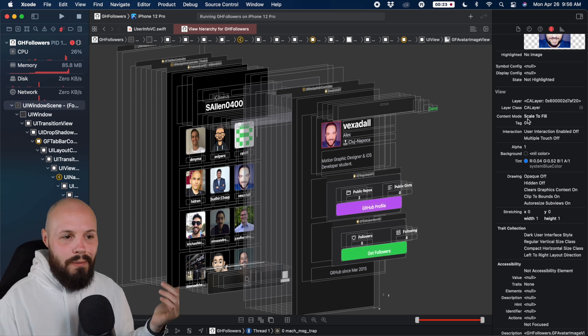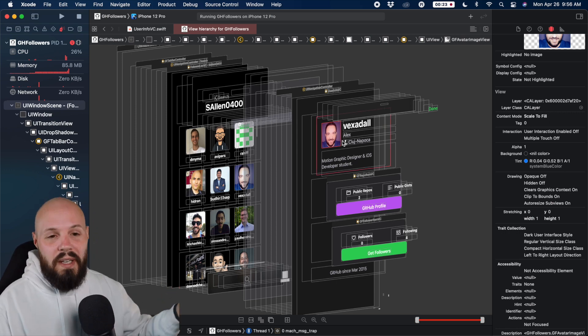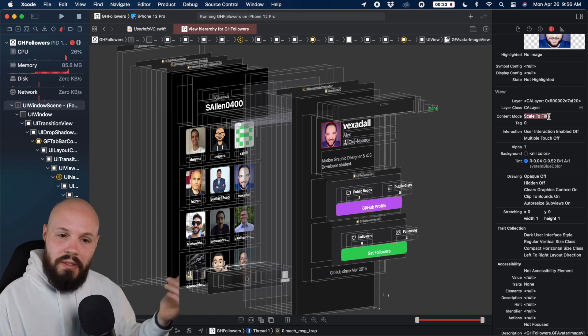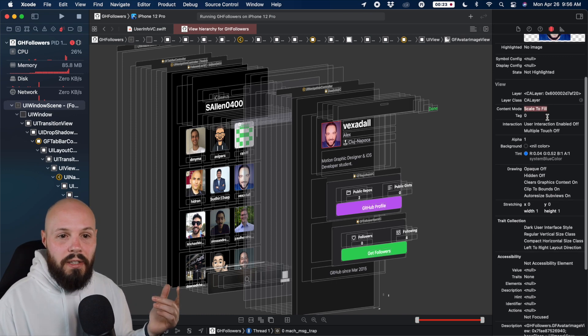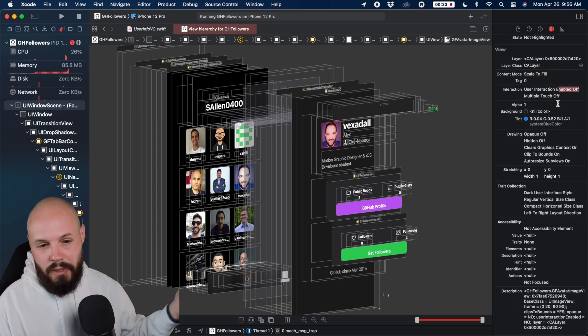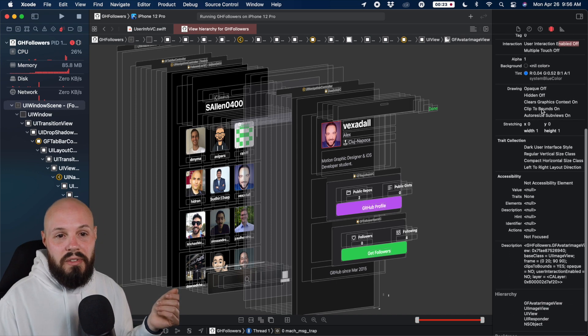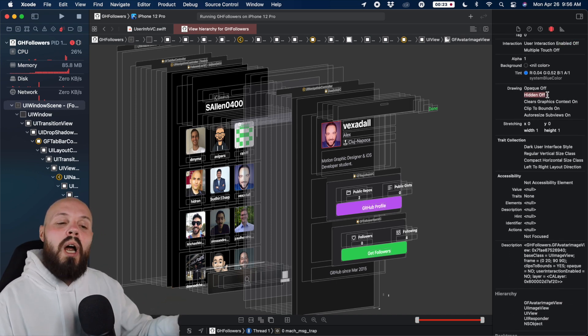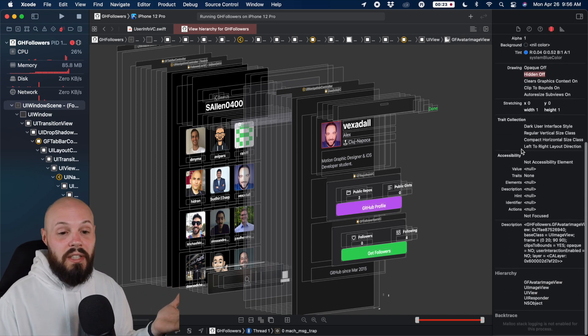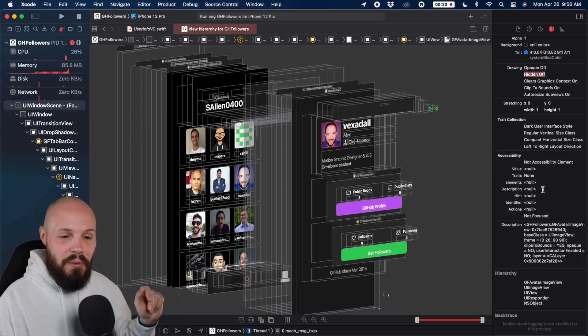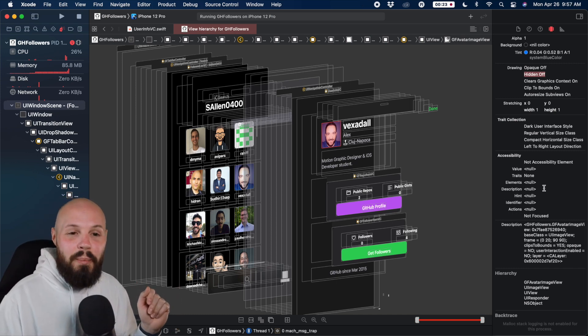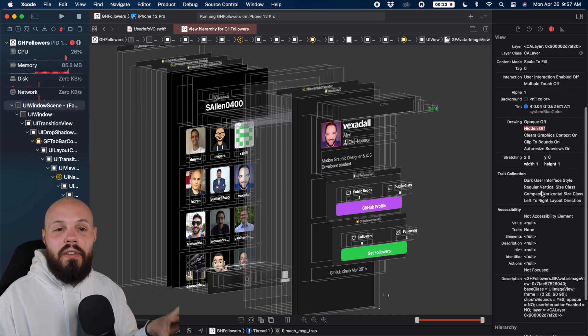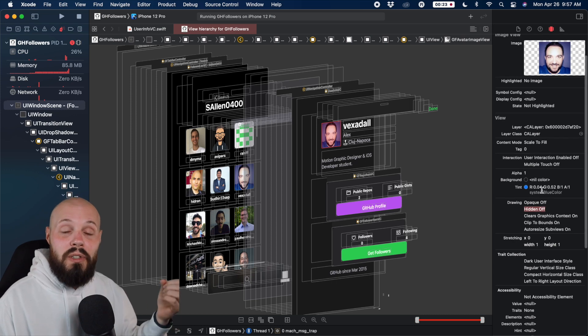So you can be like, oh, my picture is looking good. But if it was messed up, I can be like, oh, what's my content mode? Scale to fill. Okay, that's right. User interaction is enabled is off. Maybe I want that on for some reason. You can see is hidden is off, you can see all the properties of that view, you can look at the accessibility, no accessibility here, need to work on that. But anyway, the point is, you can get a ton of information about what's actually going on with this view.